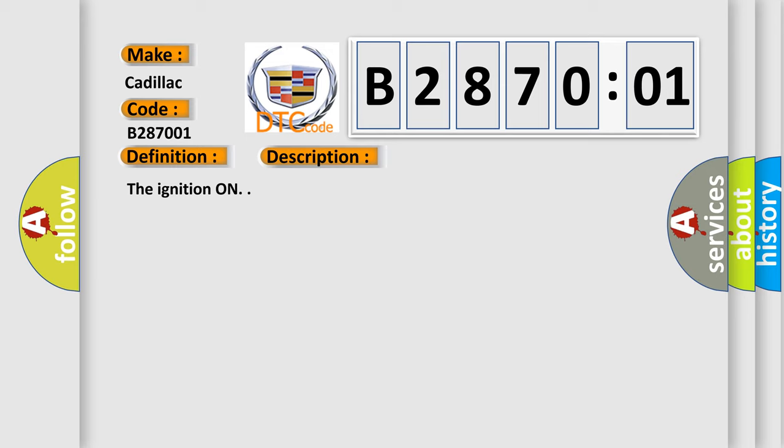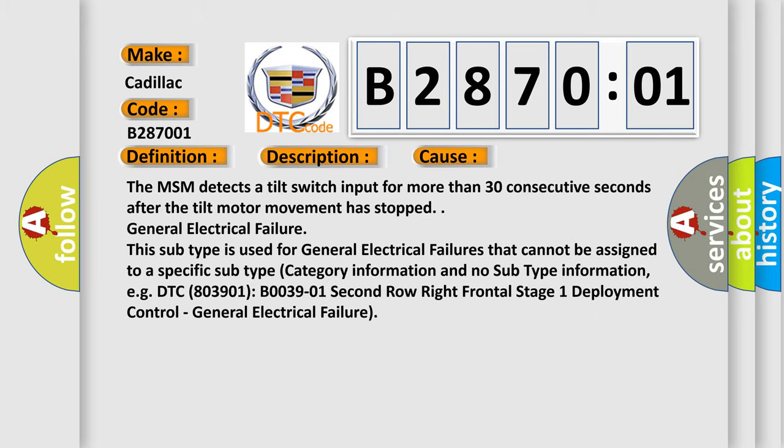The ignition on. This diagnostic error occurs most often in these cases: The MSM detects a tilt switch input for more than 30 consecutive seconds after the tilt motor movement has stopped.